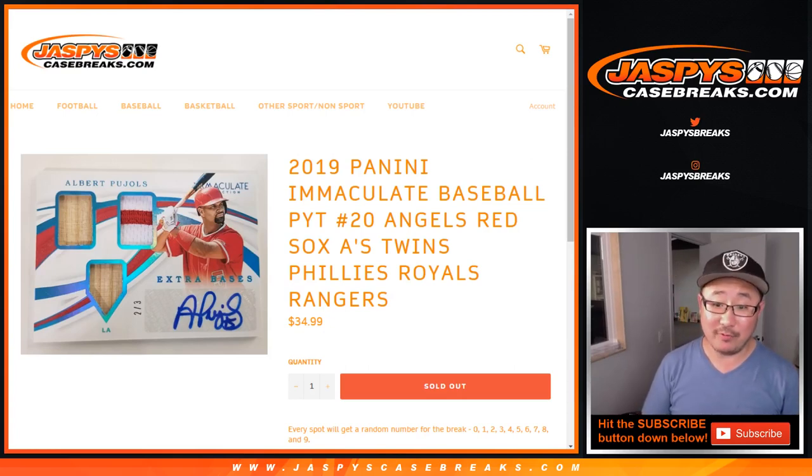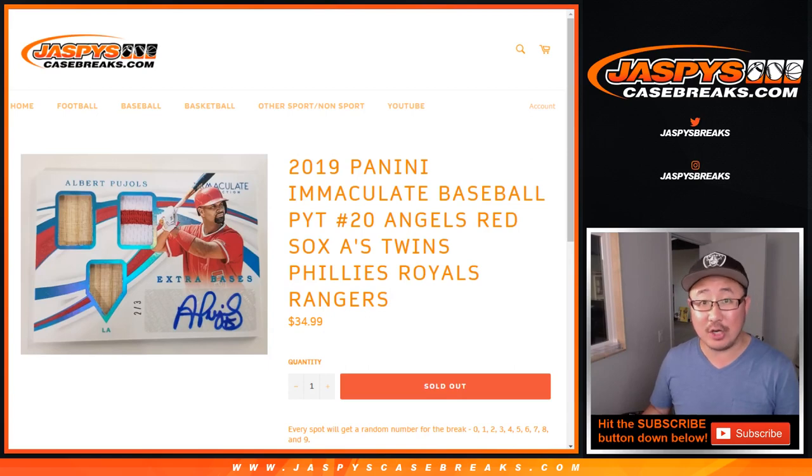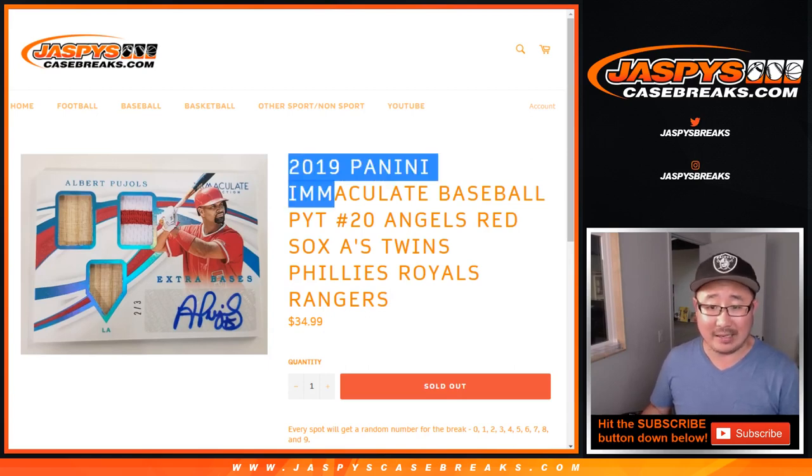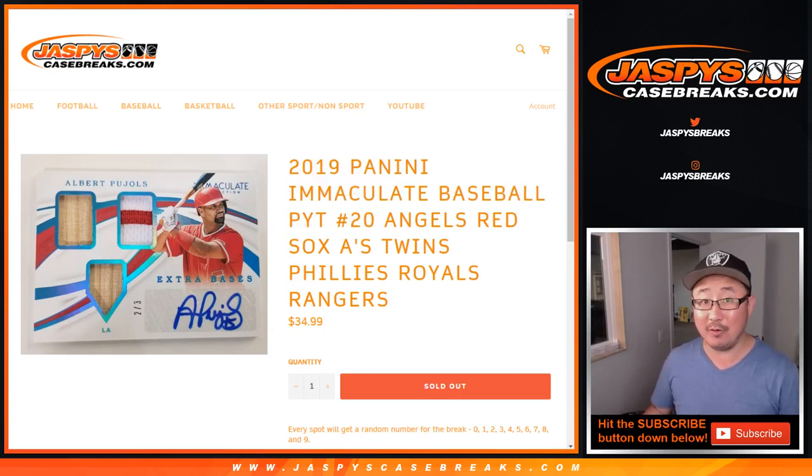Hi everyone, this is the randomizer for the Angels, Red Sox, A's, Twins, Phillies, Royals, Rangers random number block for Immaculate Pick Your Team number 20, which believe it or not folks is almost full.